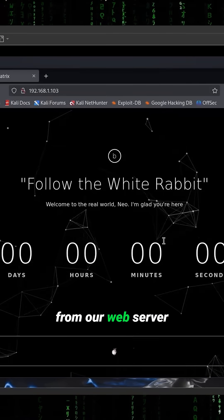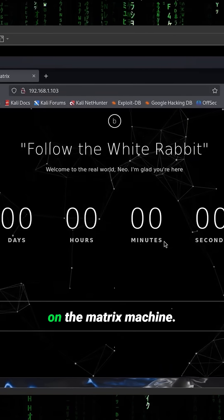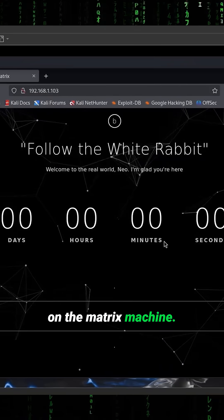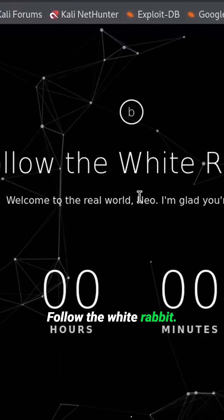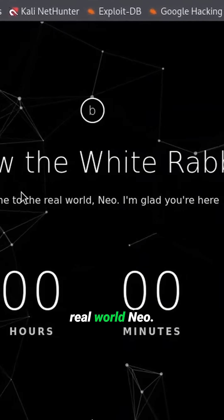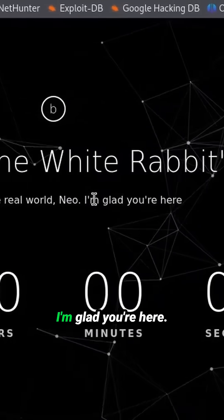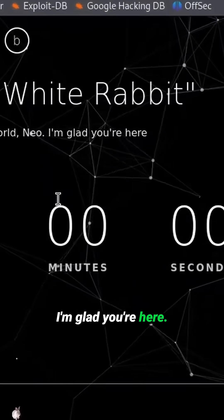This is the response from our web server on the matrix machine. Follow the white rabbit. Welcome to the real world, Neo. I'm glad you're here.